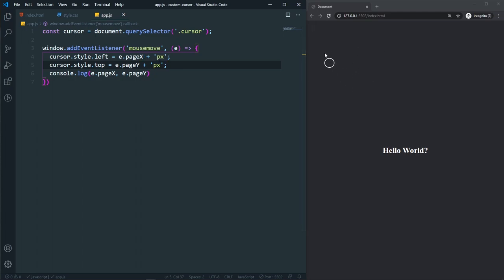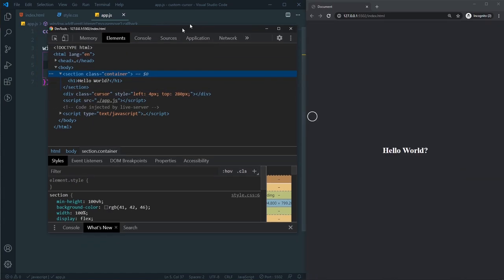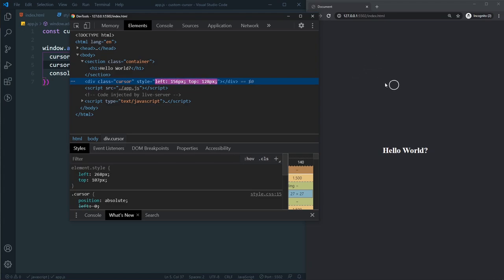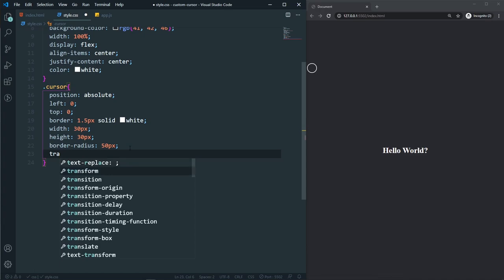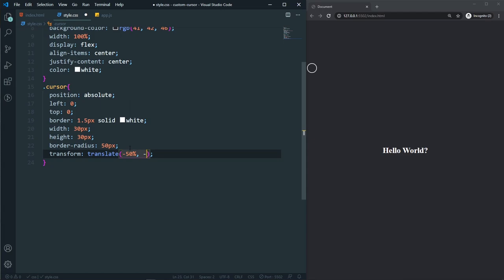Now the cursor div moves with our mouse. If you inspect the element you can see the left and top values changing dynamically. But there's a problem — the mouse pointer is not centered inside the cursor div. To fix this, in style.css we add transform: translate(-50%, -50%) to the cursor. Now it's perfectly centered.